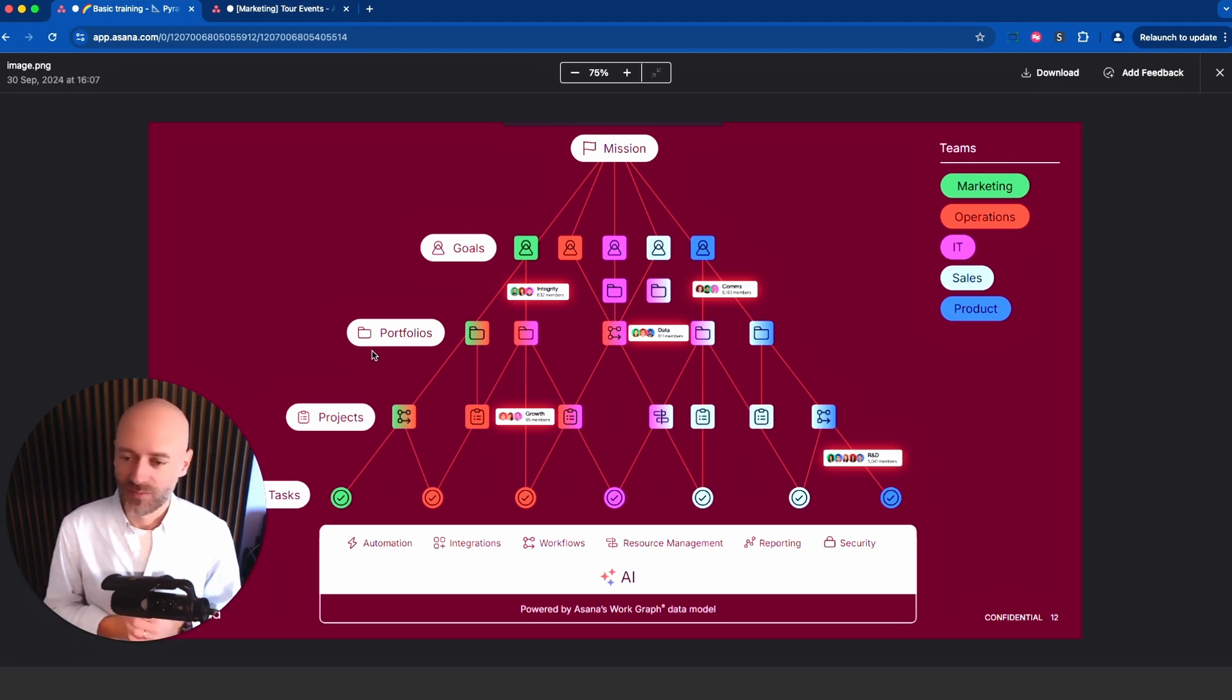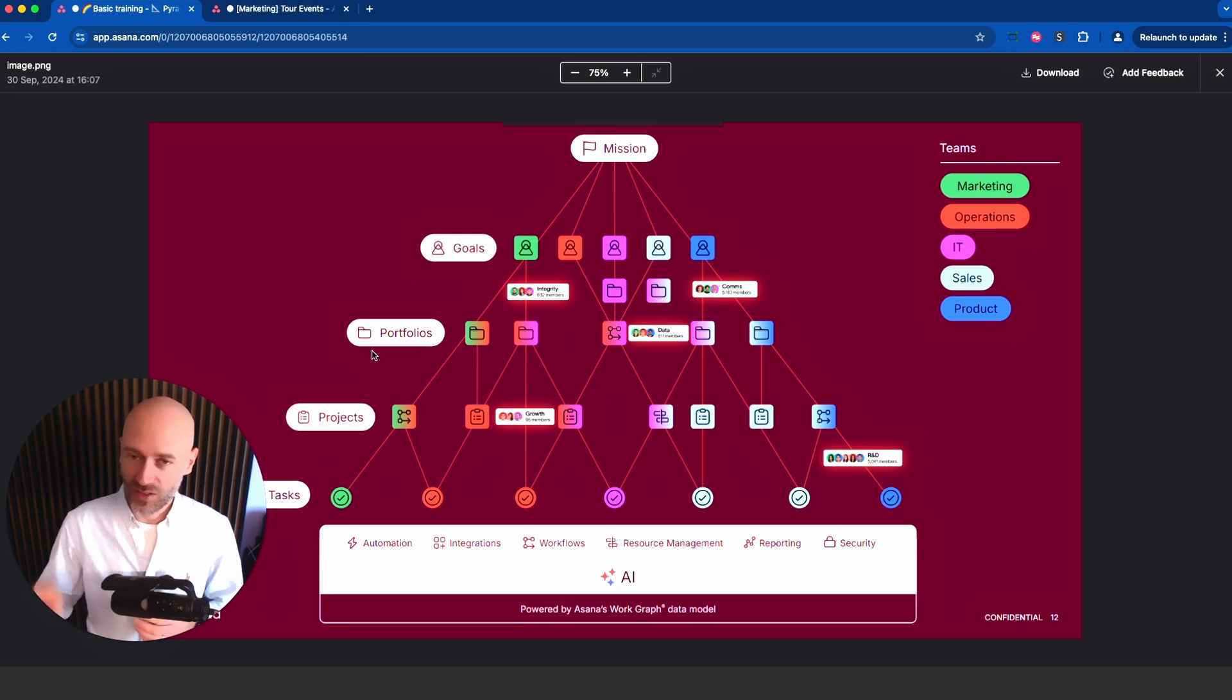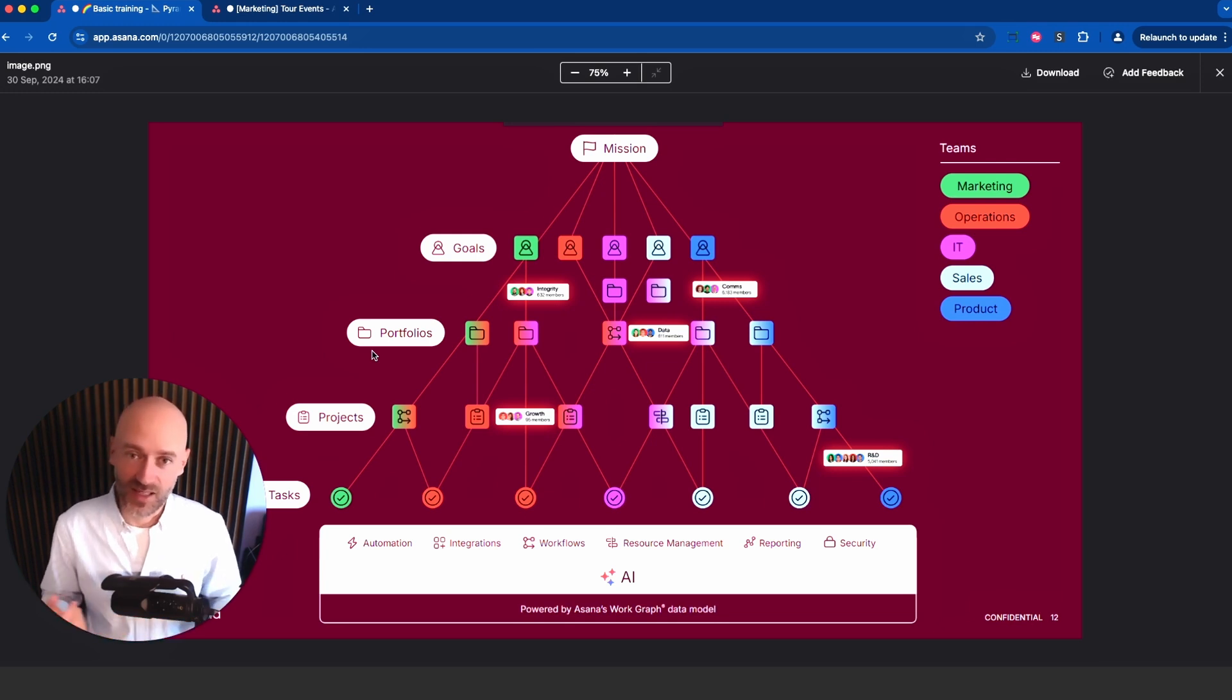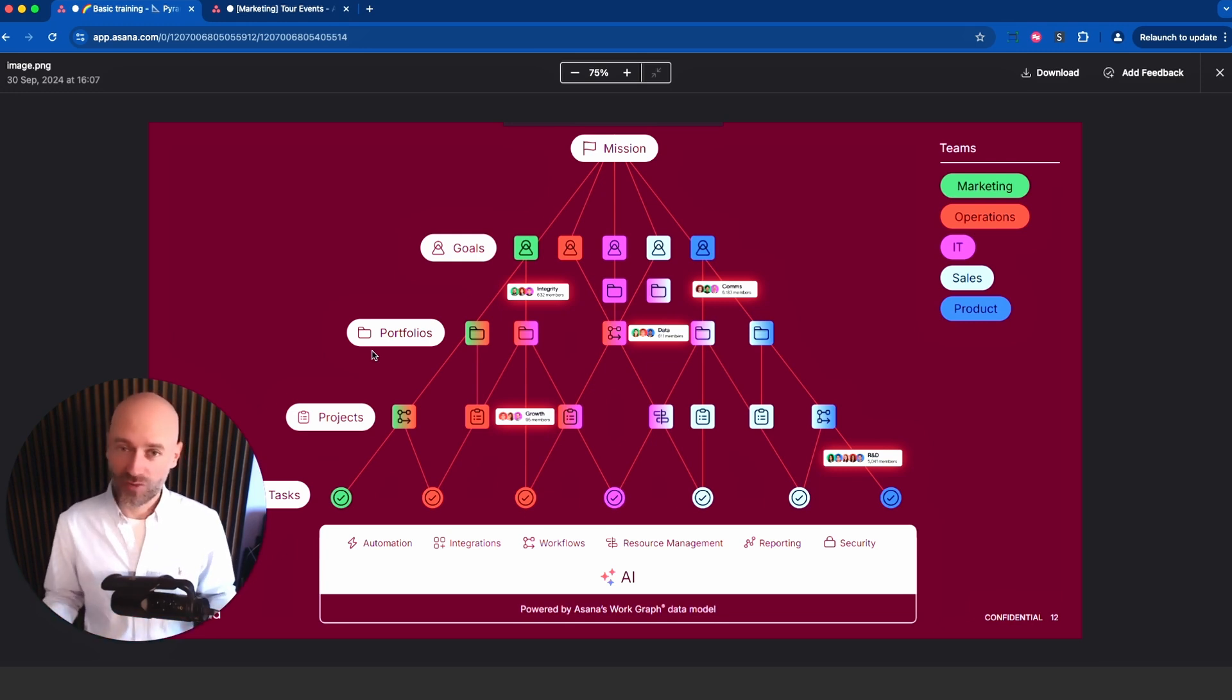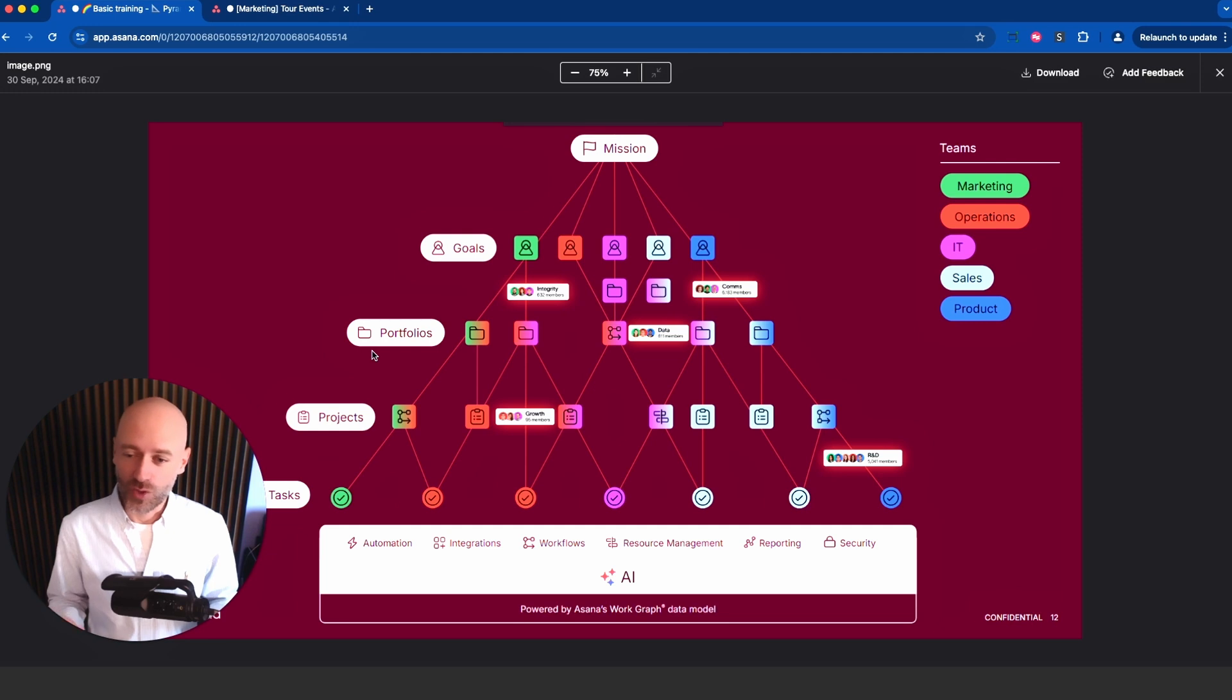It doesn't really work. With portfolios you can really have a clean way to see your project progress. I'll show you in a second what a portfolio looks like. If you just manage a couple of projects at once, you don't really need that extra layer.